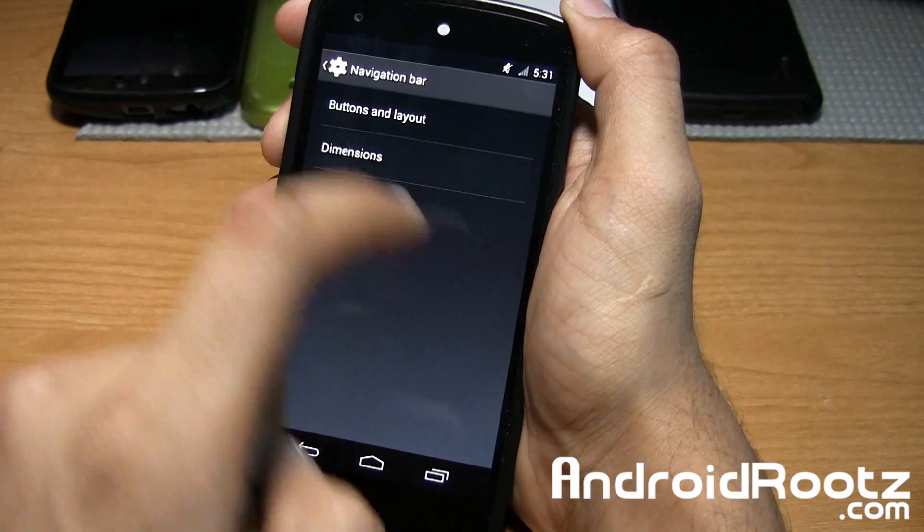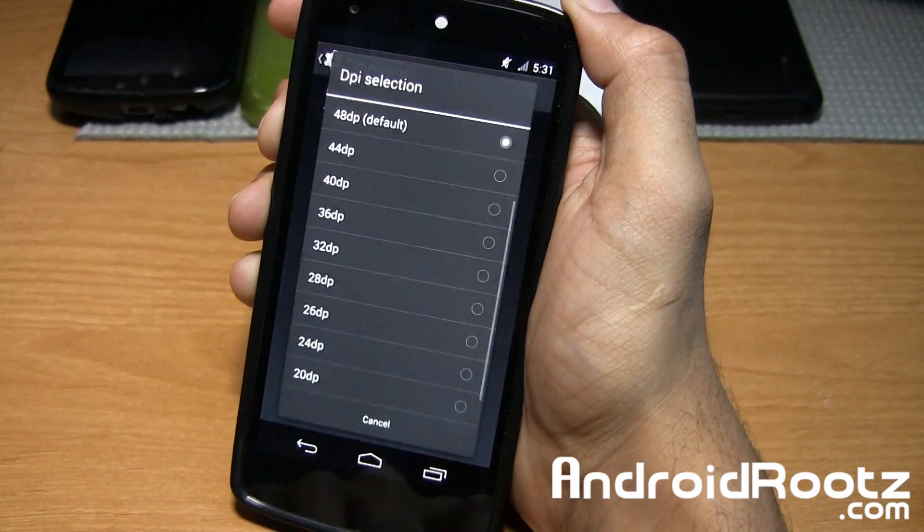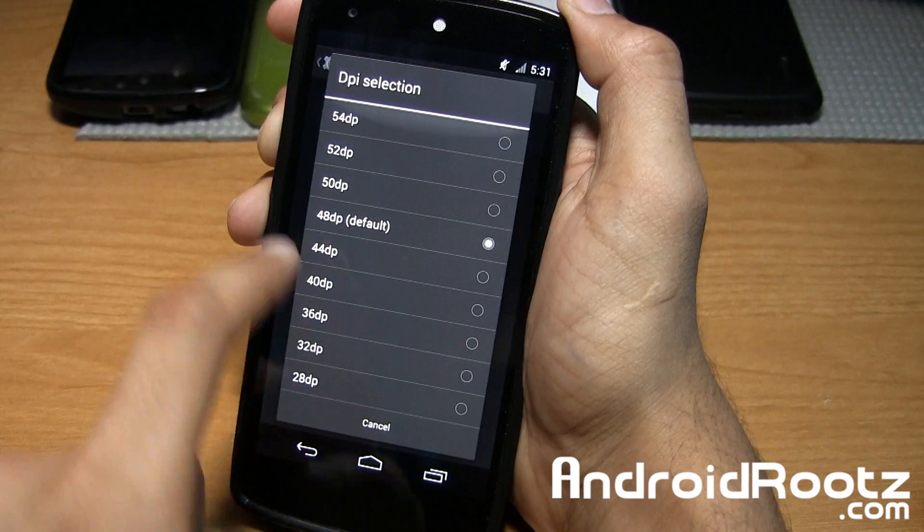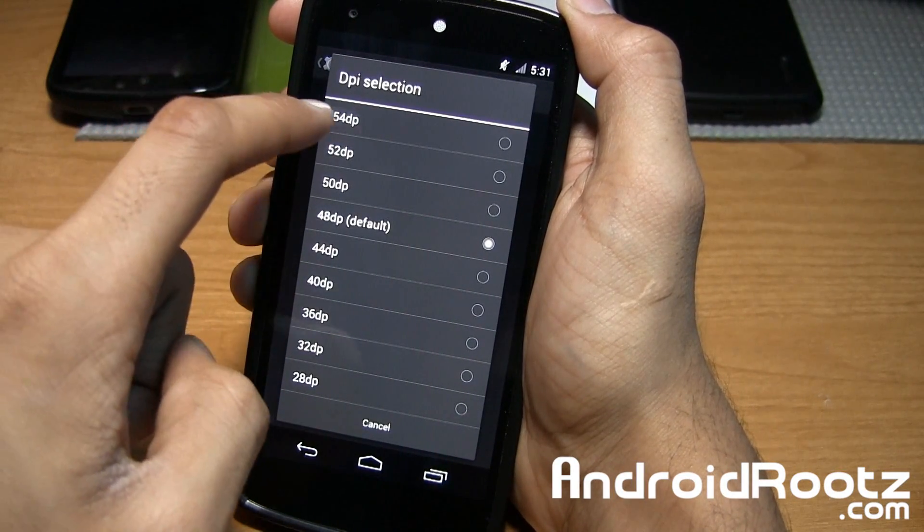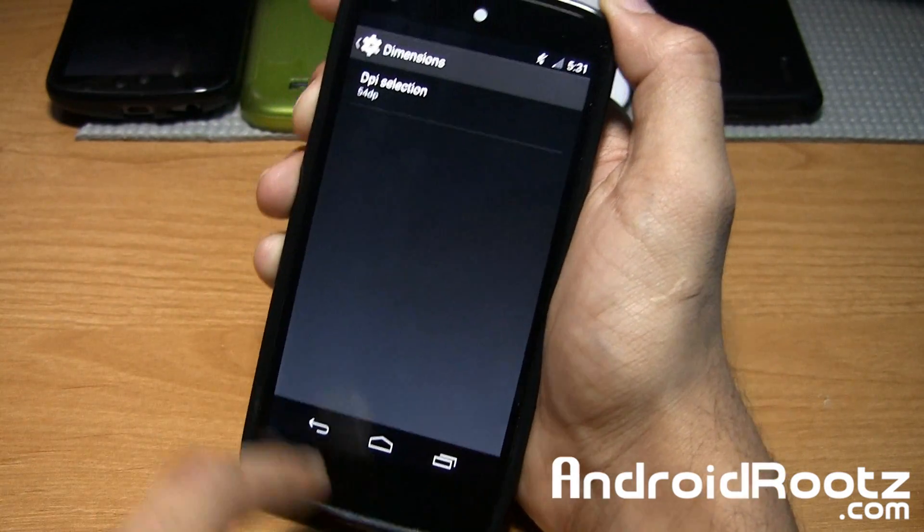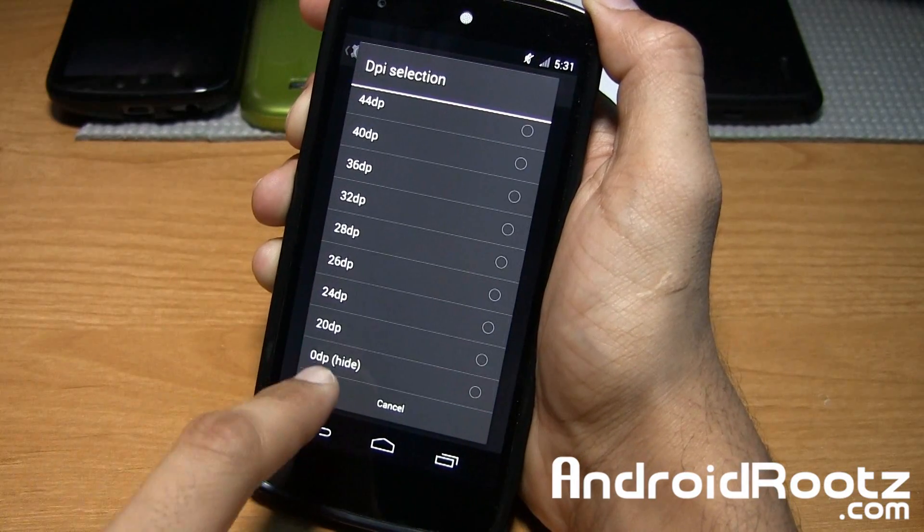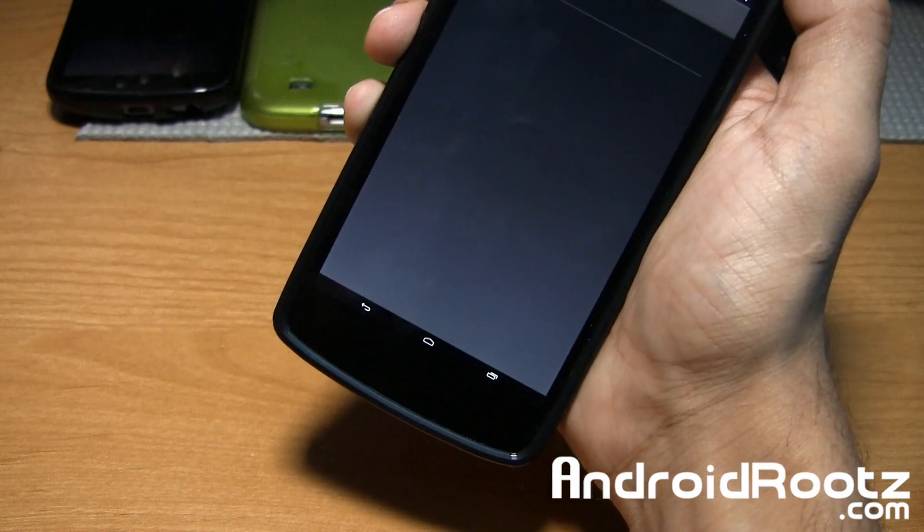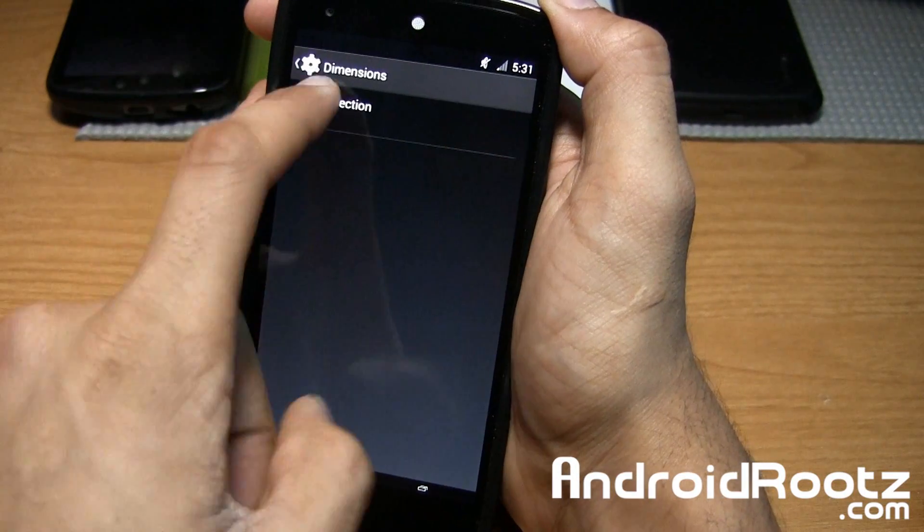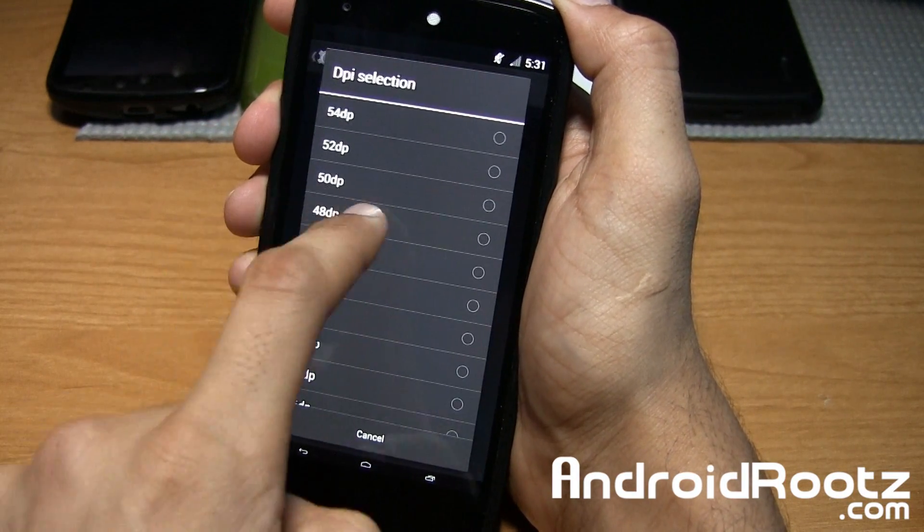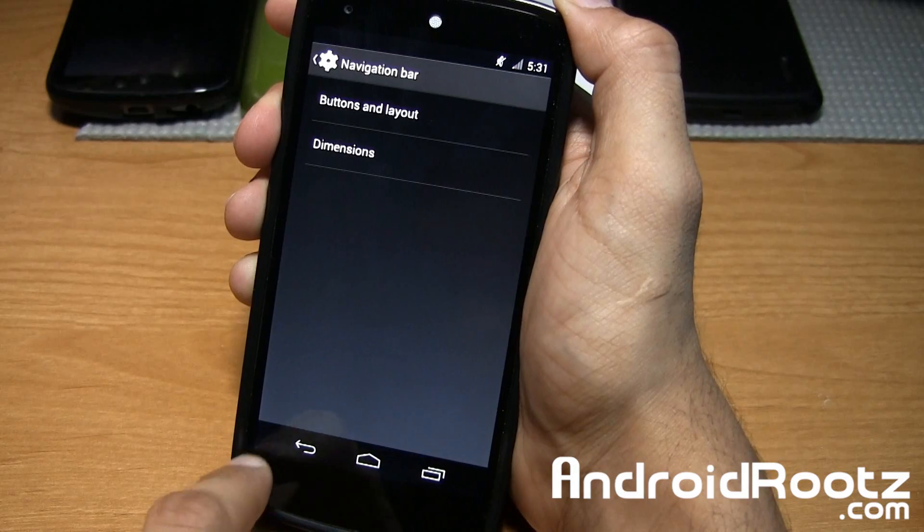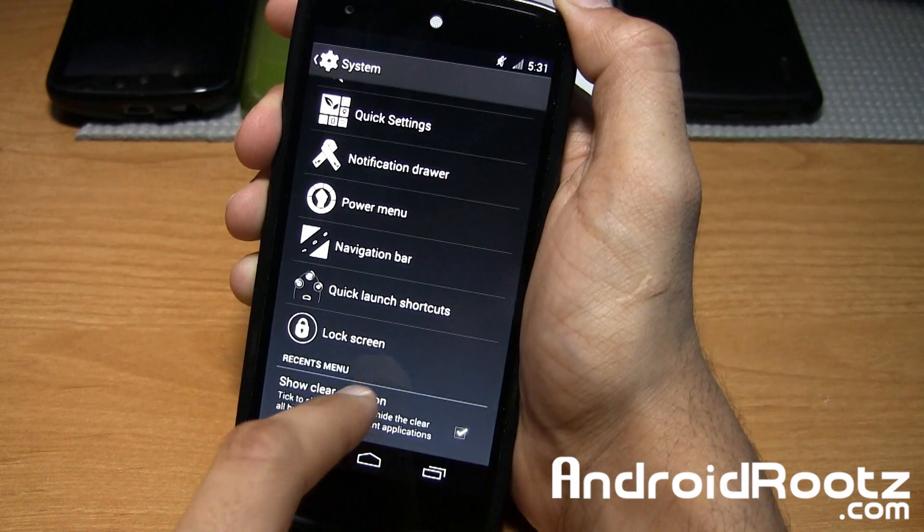Also, the dimensions. You can change up the size. If you have big fingers, you can go all the way up to 54dp, and now it's really big. You can go all the way down to zero if you want to hide it, or down to 20 to make it really small if you have tiny fingers or just want bigger screen real estate. We'll bring it back to default because it's easier, especially in this video.